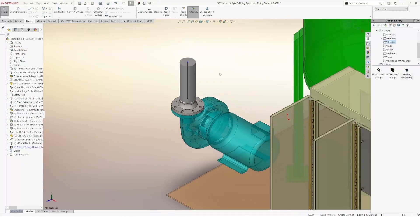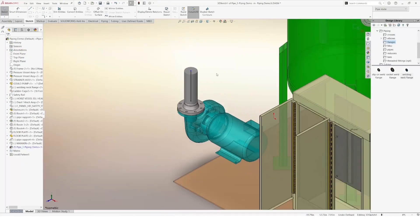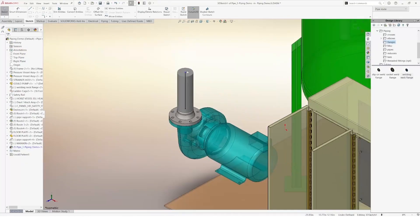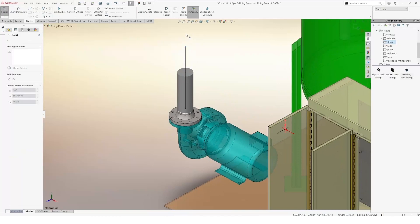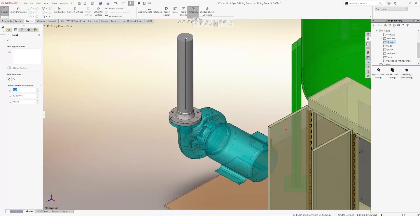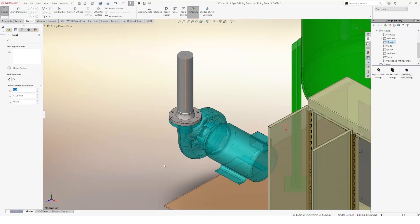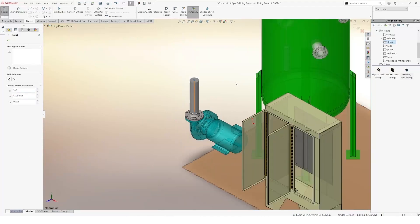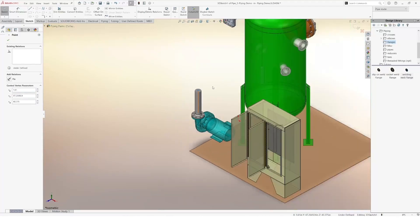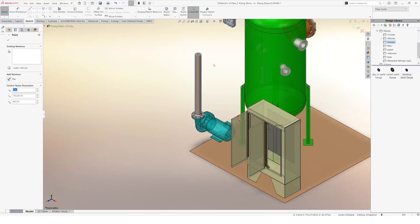After selecting the pipe, I can see that I can modify the 3D sketch by dragging it up or down. I can continue creating my 3D sketch by using the same 3D sketch features that we're used to.